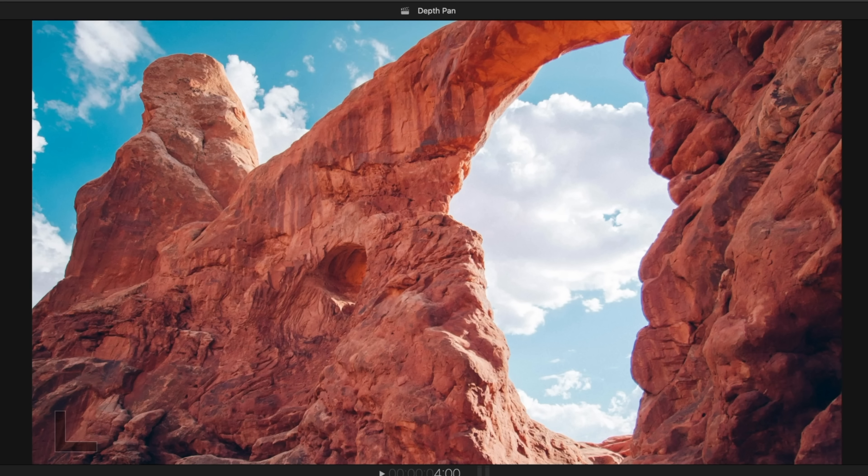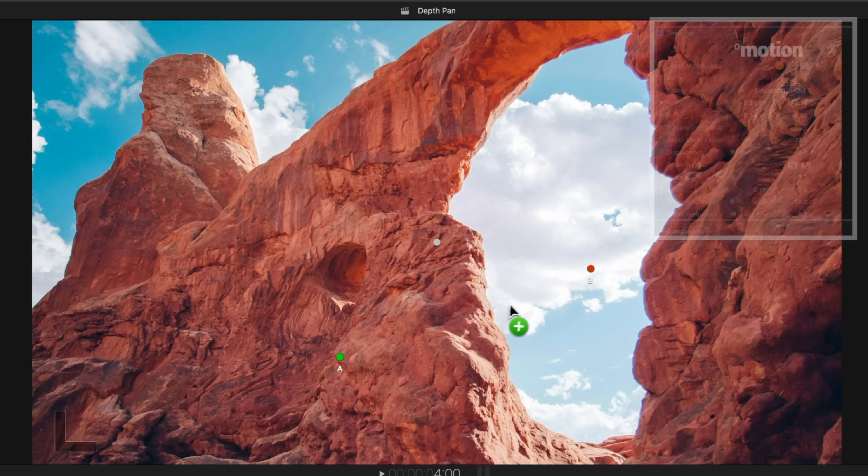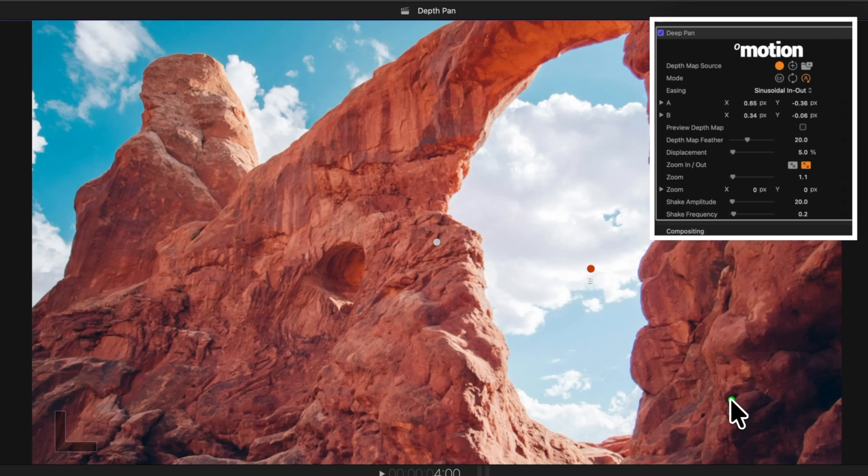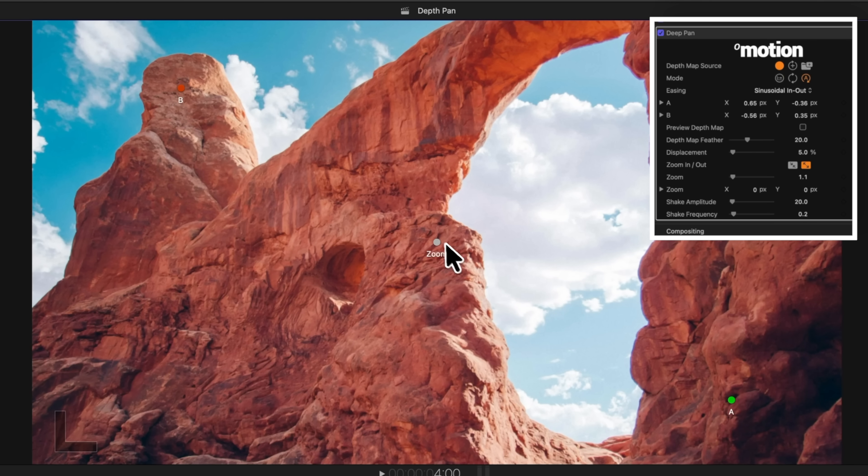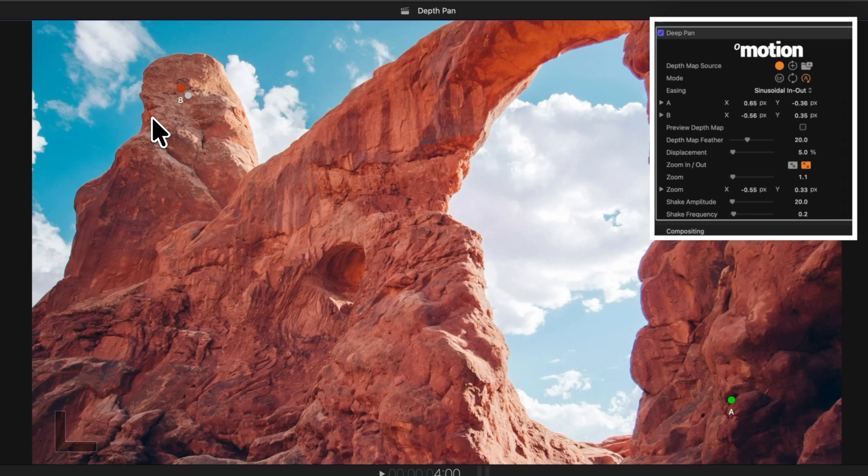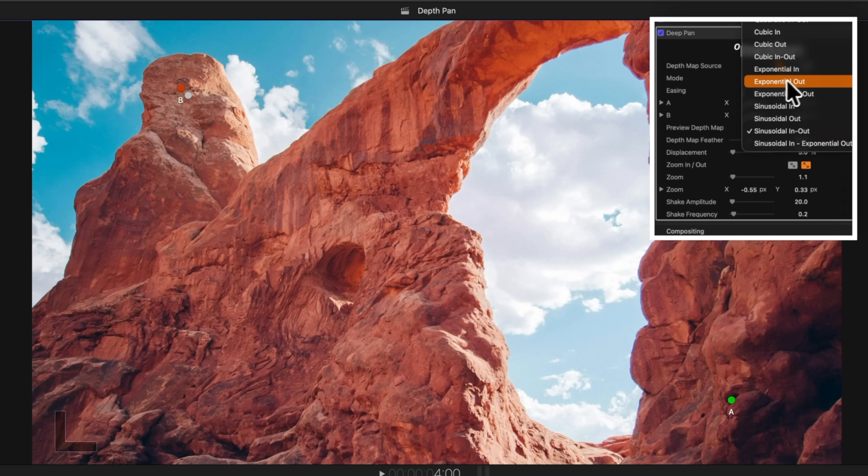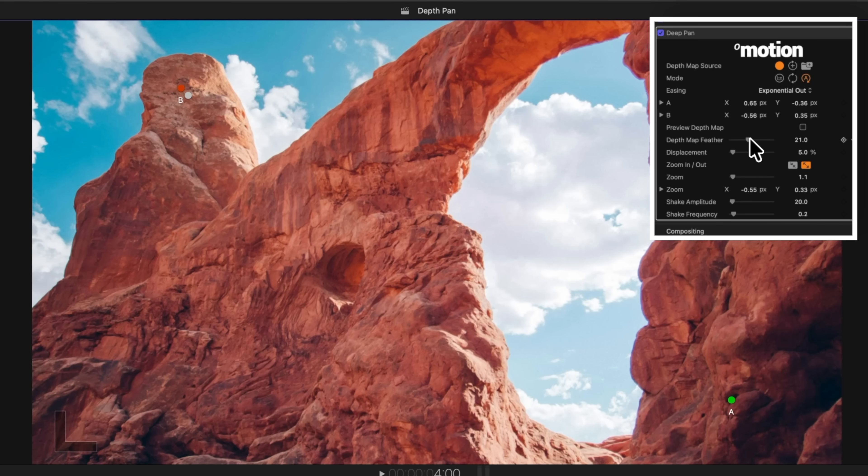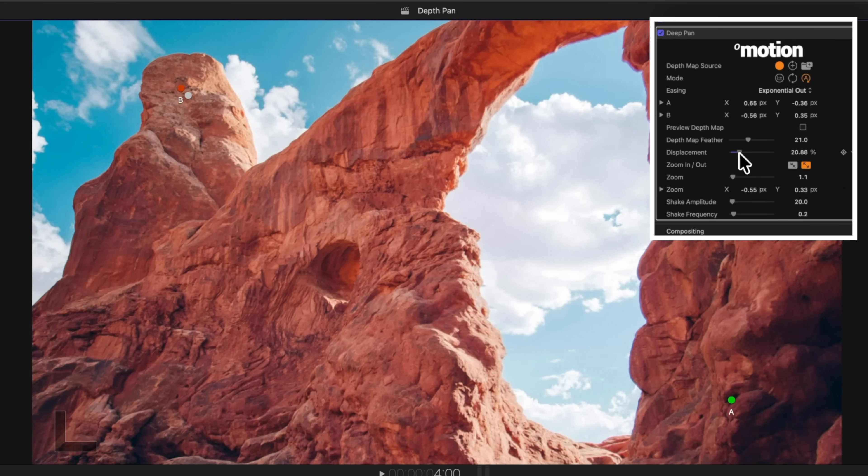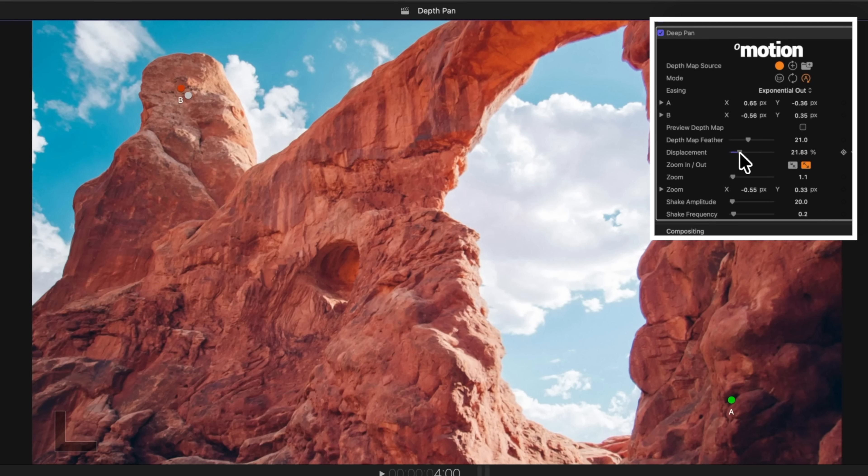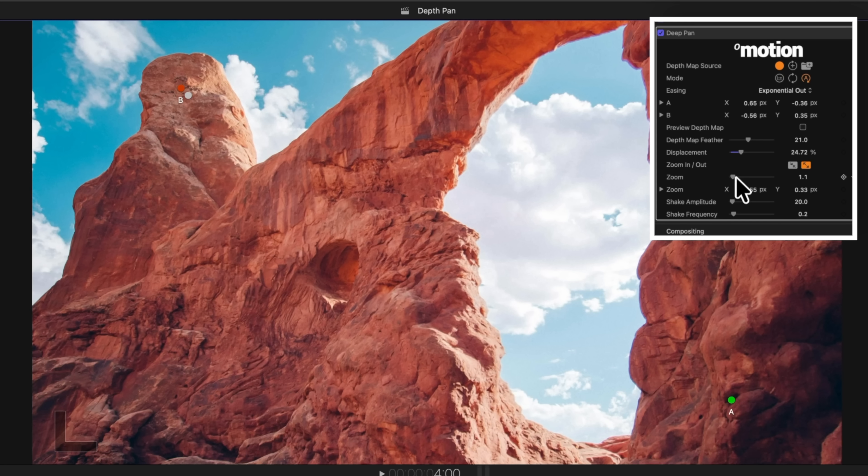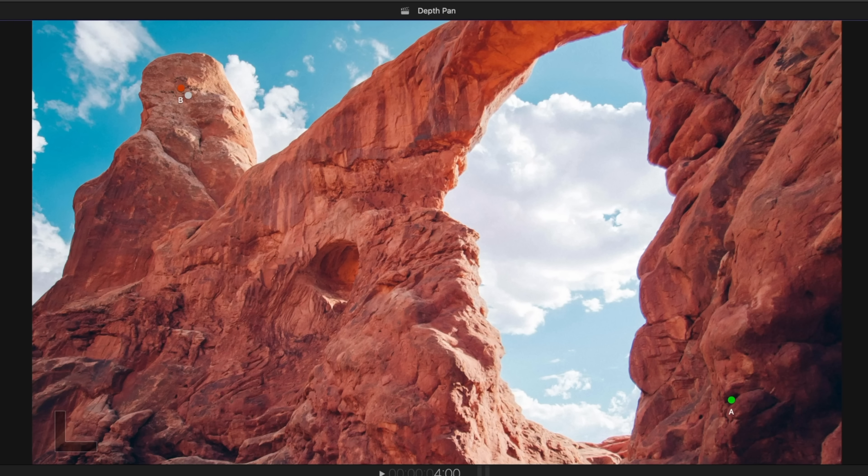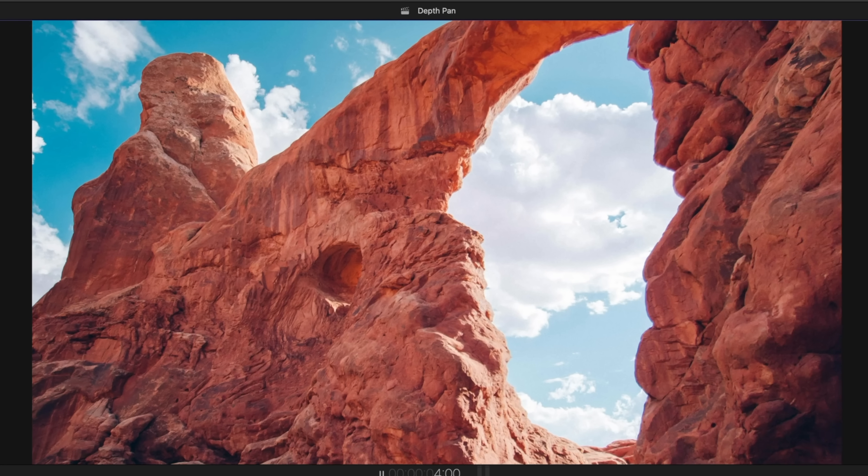So when everything's kind of pointing to that center, it's really going to work well. But it can also work like with these rocks. So let's apply deep pan. Let's set point A to the bottom right corner and point B to the top left. Let's adjust our zoom point to zoom in on that focal point up there in the top left. Let's change the easing. So something like exponential out might look pretty cool. And we can adjust our depth map feather and bring up the distortion amount, or I should say displacement.